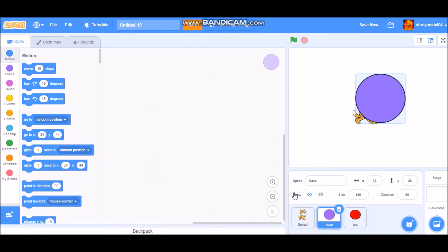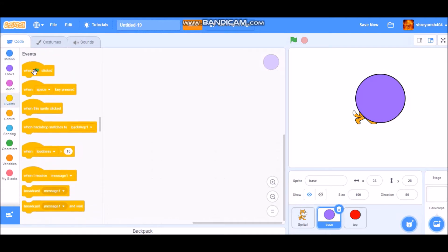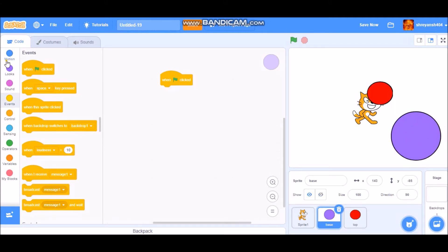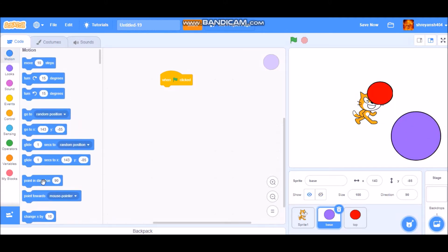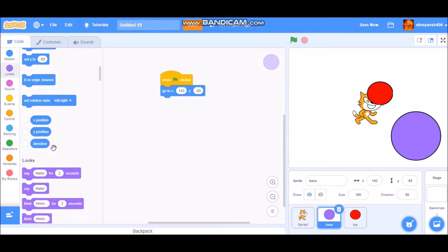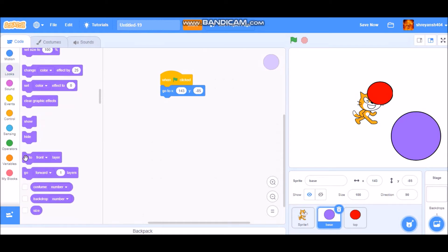For the base code, go to Events and take a 'when green flag clicked' block and a 'go to' block. Then go to Looks and take a 'go to back layer' block.